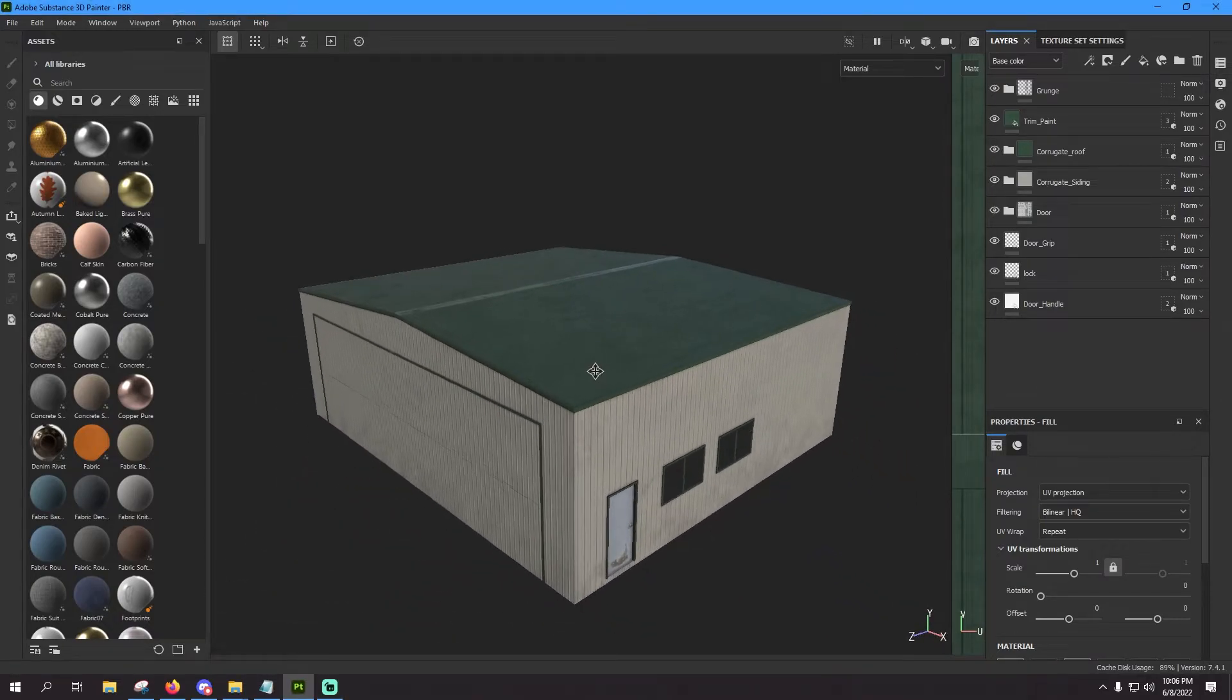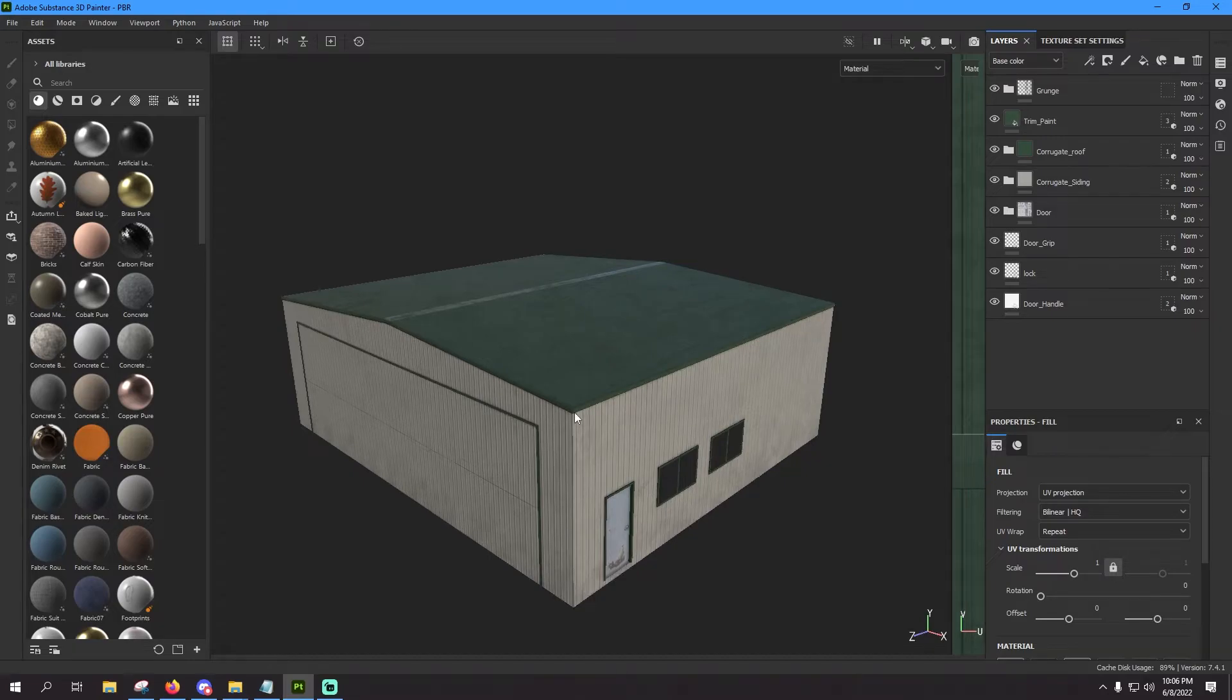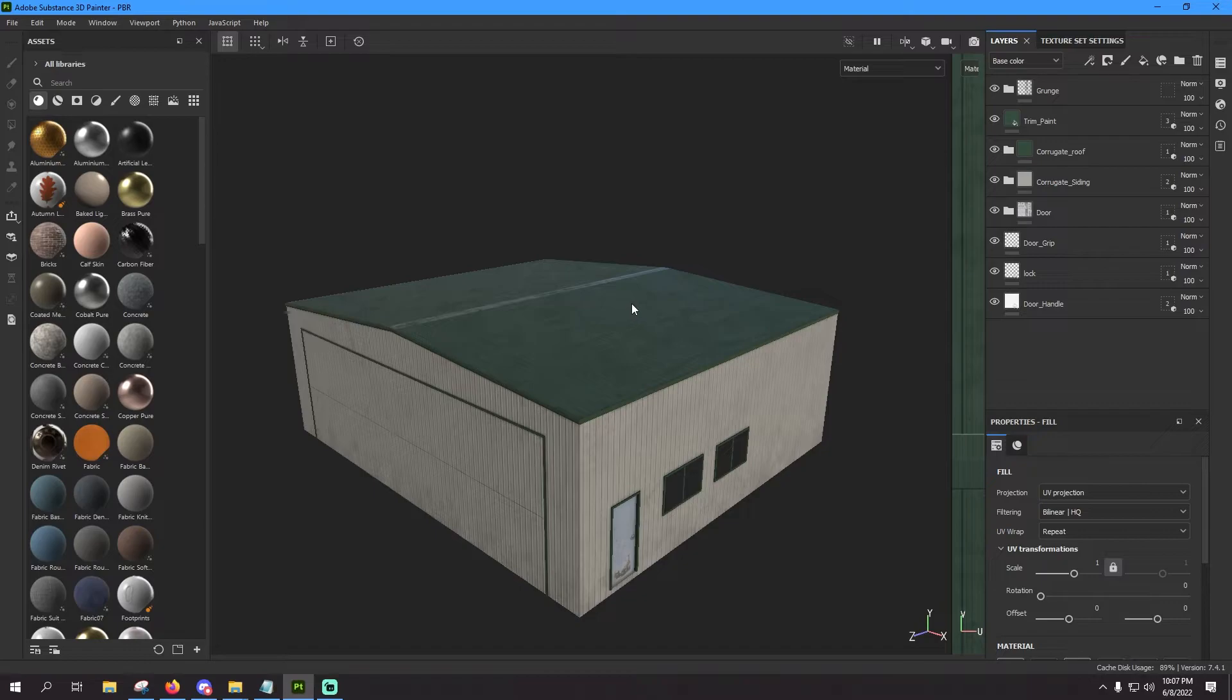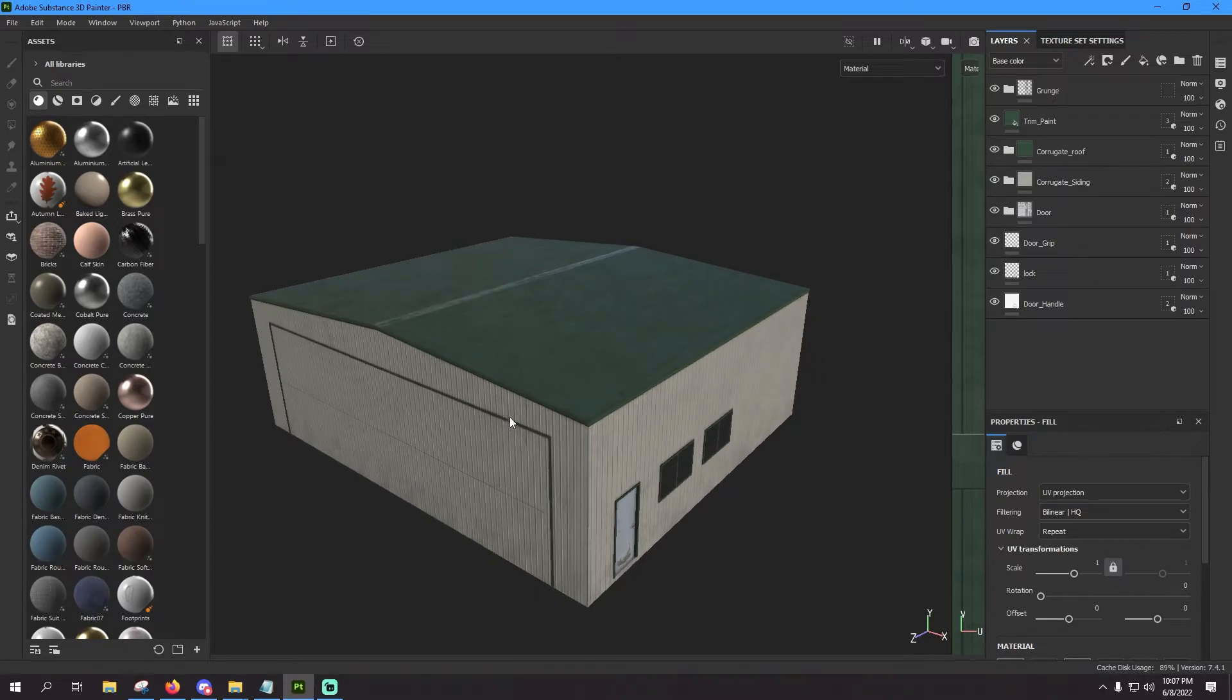On the topic of exporting textures from Substance Painter to Microsoft Flight Simulator, and more specifically how to create an export preset in Substance Painter to make this process a little simpler each time you need to do it.